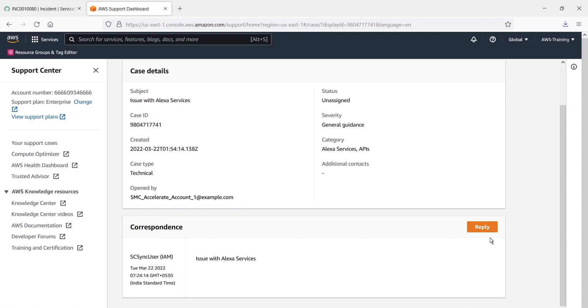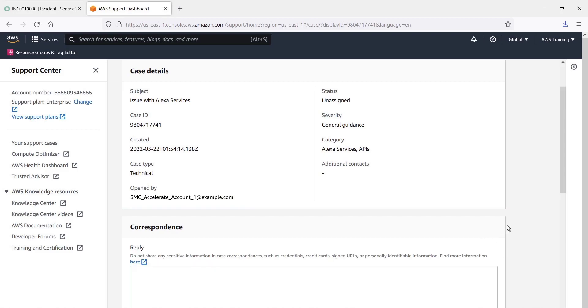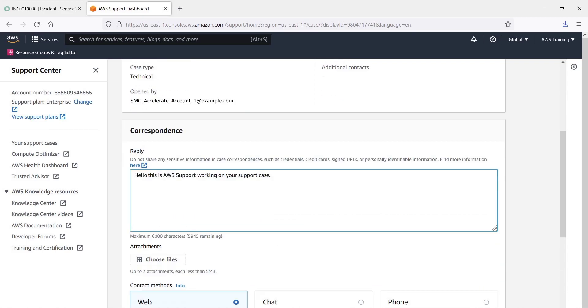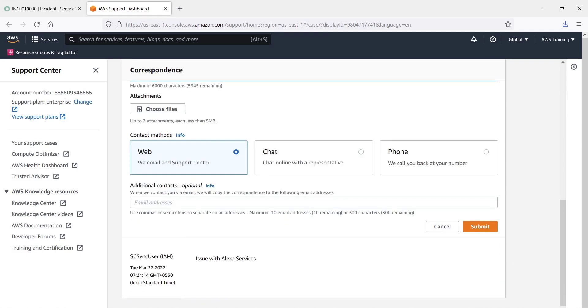Let's reply to the initial message about the issue. We can respond through the web, by chat, or by phone. We can also attach files. We'll use the web option to submit the correspondence directly to ServiceNow.